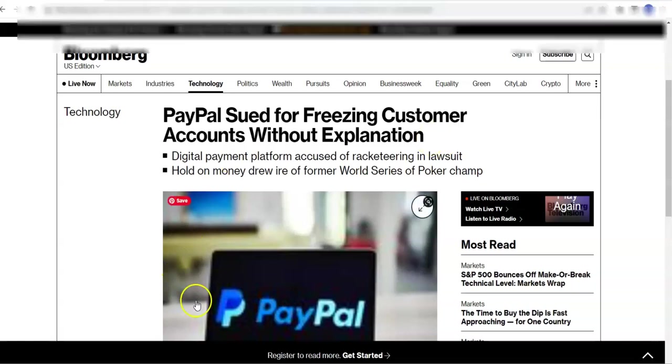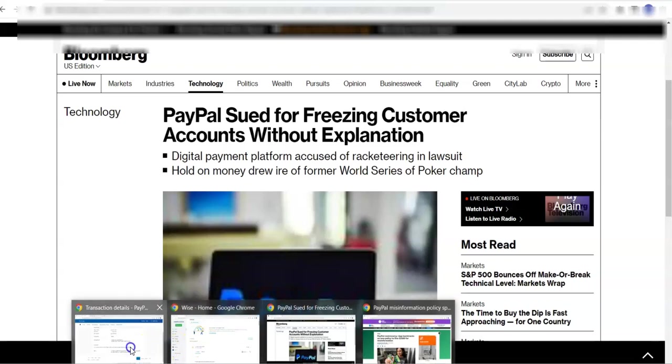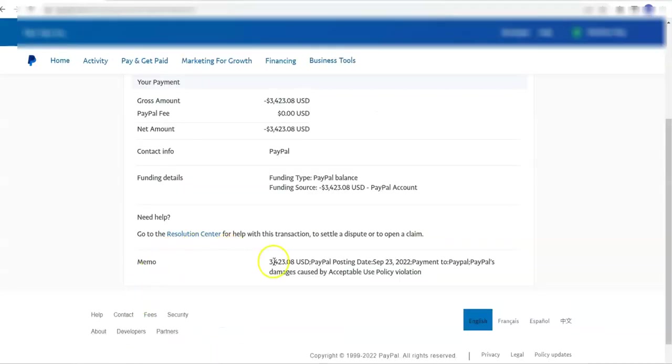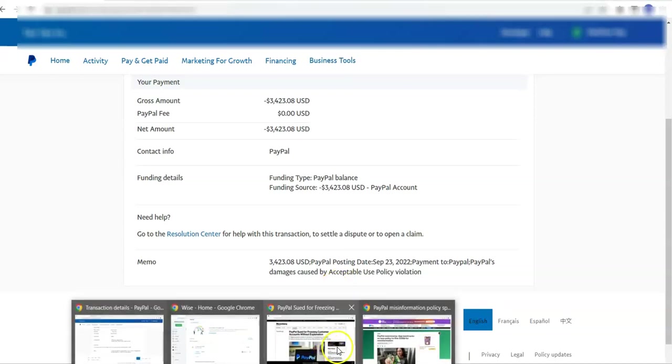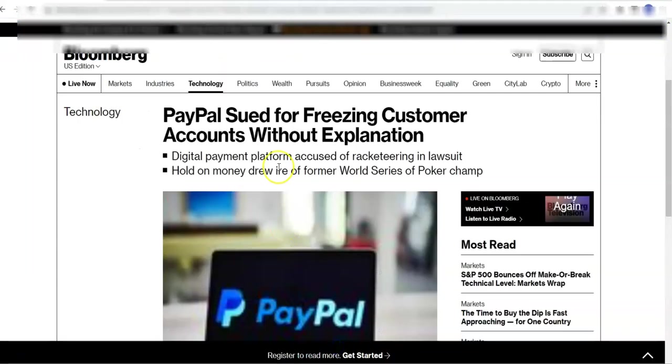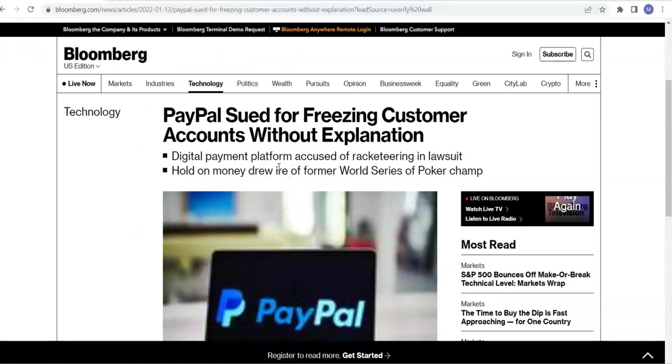Also, there are stories where people have had their account balances confiscated. Here you go, this particular account, PayPal transferred $3,423.08 into their account. This was the balance of the account after it was held 180 days after all products and services were delivered and no customers asked for refunds. They just transferred the balance of the account saying this was due to damages caused by acceptable use violations. This type of stuff is happening all along.